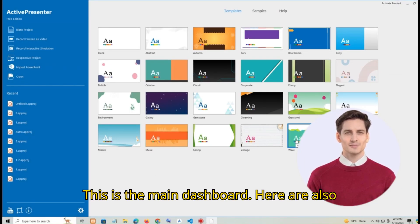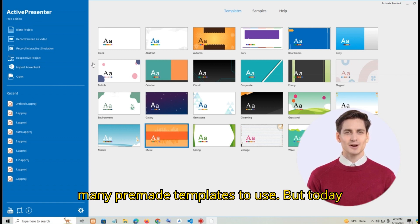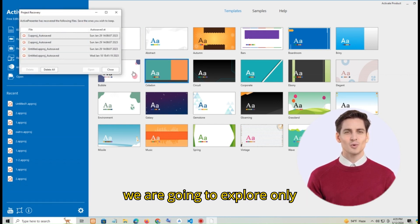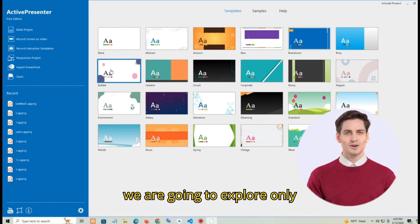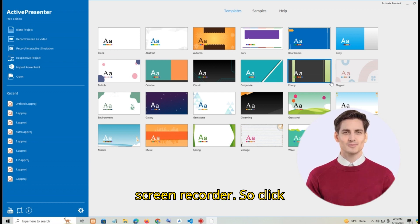This is the main dashboard. Here are also many pre-made templates to use. But today we are going to explore only screen recorder.